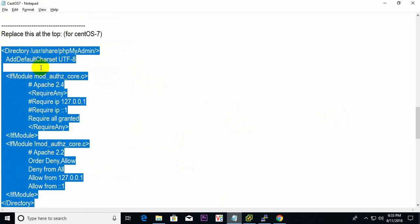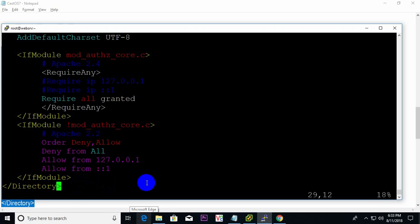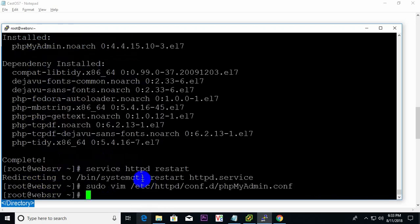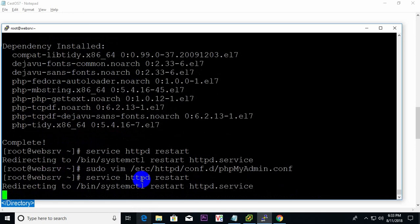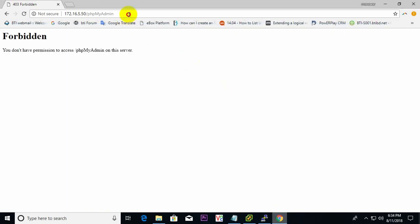I copy the phpMyAdmin module from here and paste it in. Then press Escape, type ':wq' to save. Now run 'service HTTP restart' — yes, it's restarted.